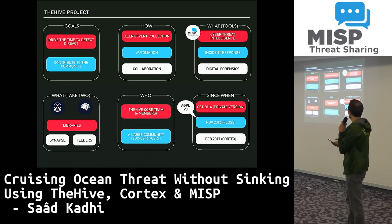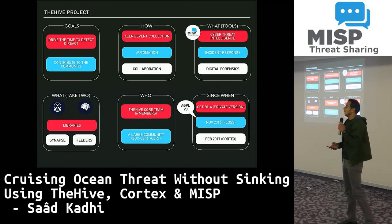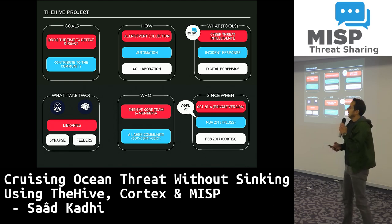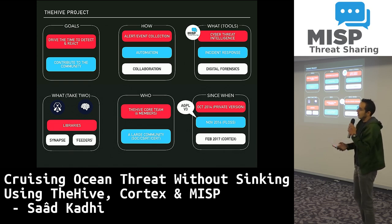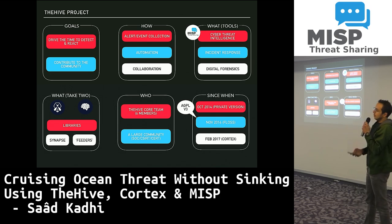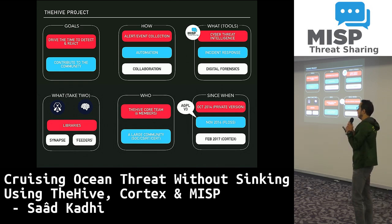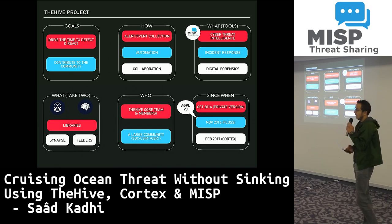We started developing TheHive back in February 2014. The first version was released internally in October 2014. We didn't want yet another open source project that was just a POC counting on the community to make it work. When we were satisfied with it — when it was working for us with 12 analysts using it day by day — we released it back in November 2016 with the same license as MISP.